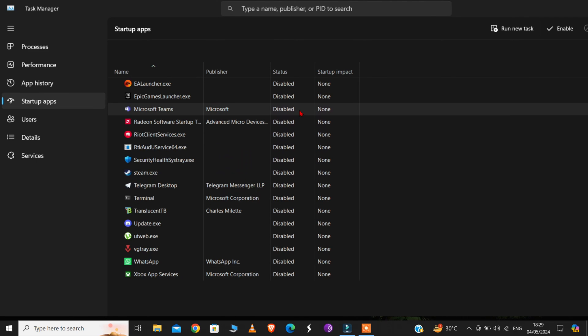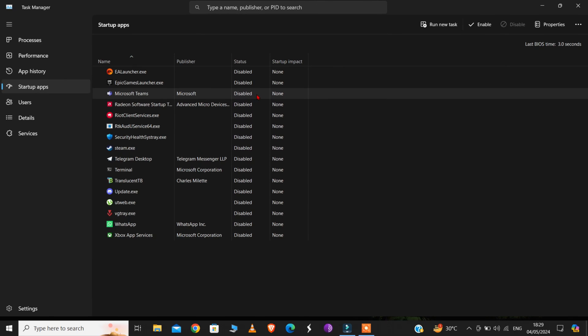Although I have disabled everything here, you should not disable any Microsoft apps like this one. Just disable the third-party apps like WhatsApp, Telegram, etc. Disabling these apps will not uninstall them. It will just stop these apps from running in the background and stop them from blocking all your disk space.